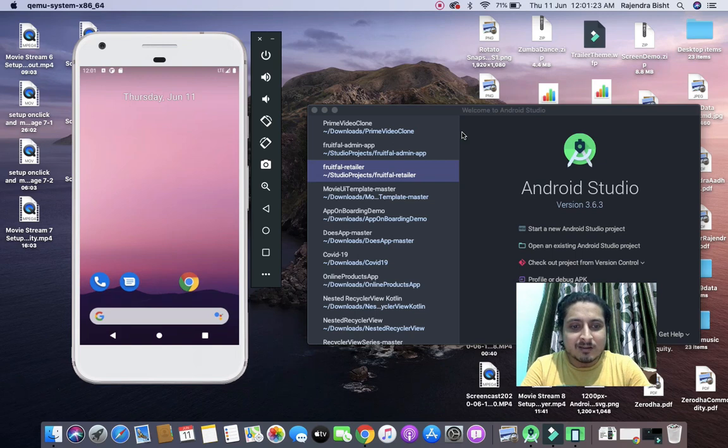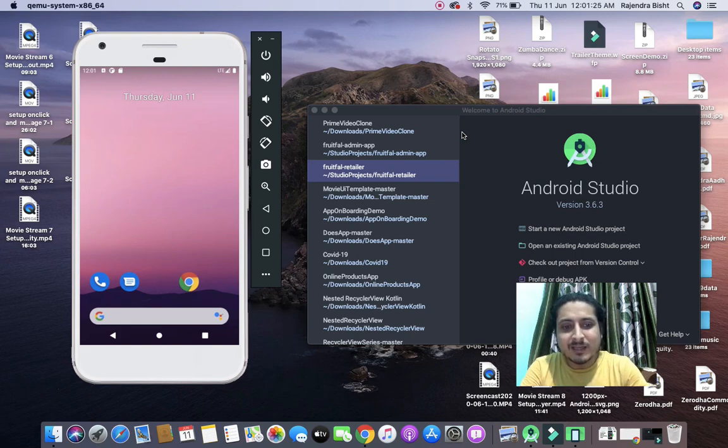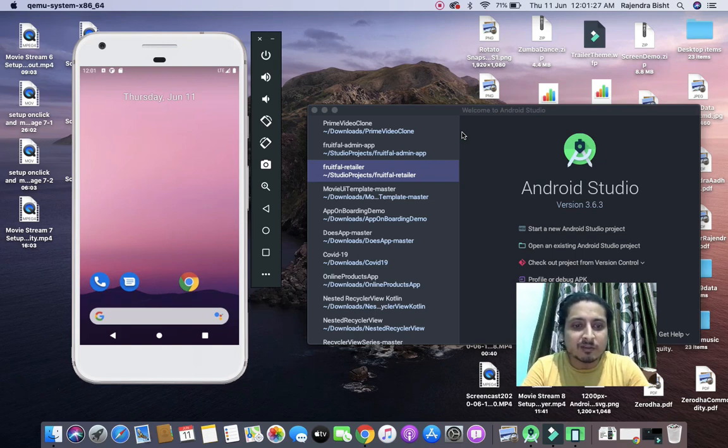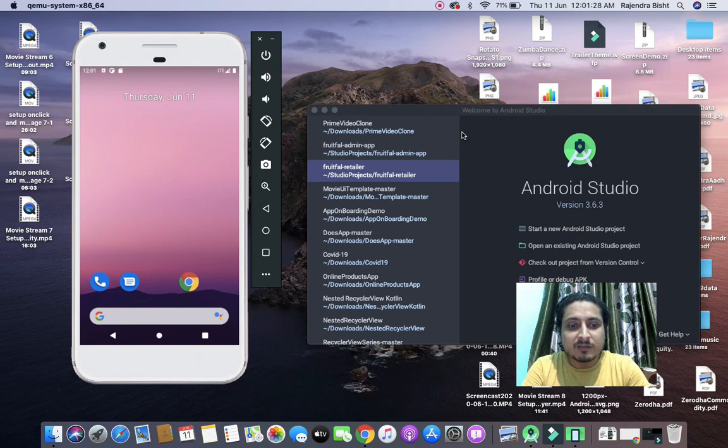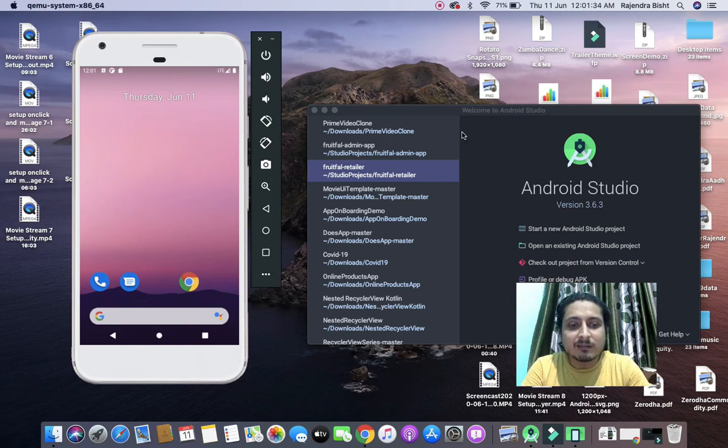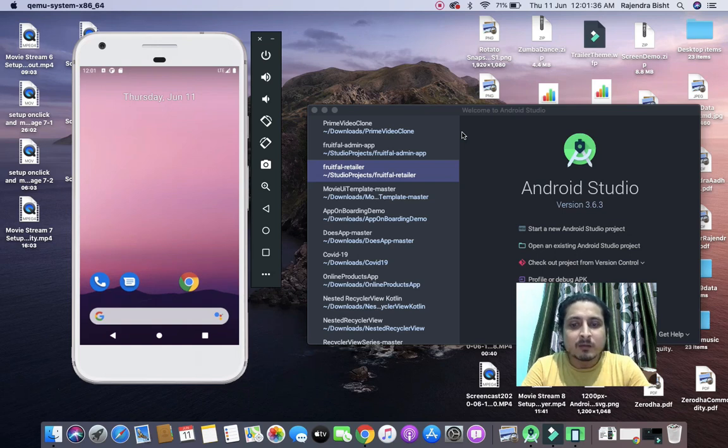Hi all, I hope you are doing well. Today I am coming with a new tutorial series which is a movie streaming app like Amazon Prime. Basically, it is a clone of Amazon Prime, so let's see the app.